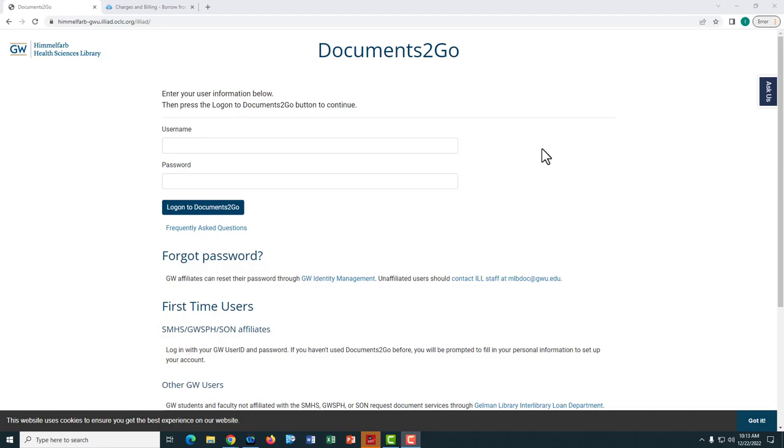You might have received an invoice either because you submitted a rush request that was delivered within 24 hours of submission, or because you exceeded our rule of 15. Within every 6 month period, any requests that surpass our free 15 article allowance will be charged $10 per request. Users will be notified of any charges prior to being billed.